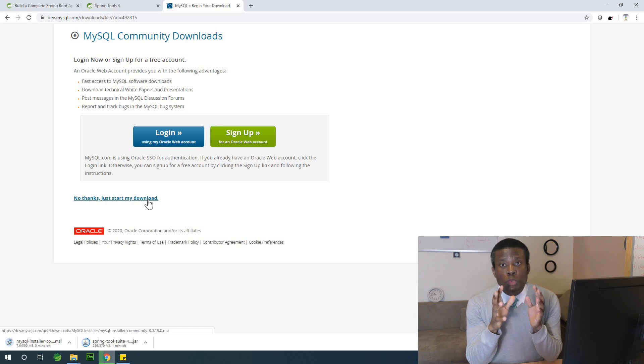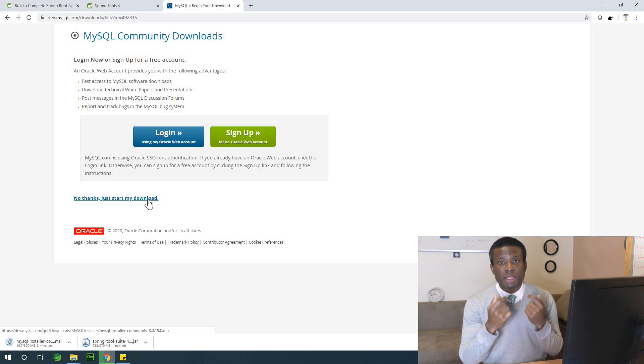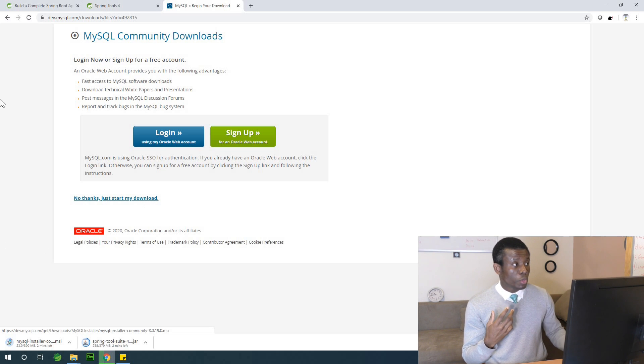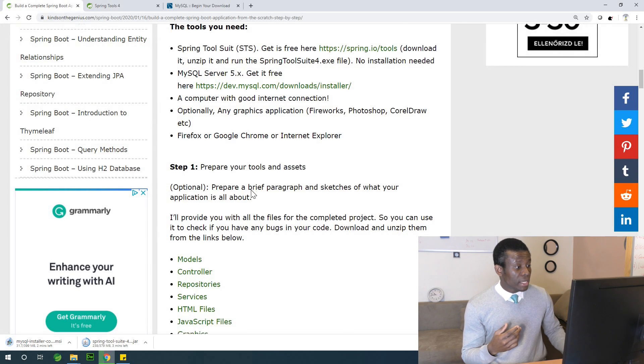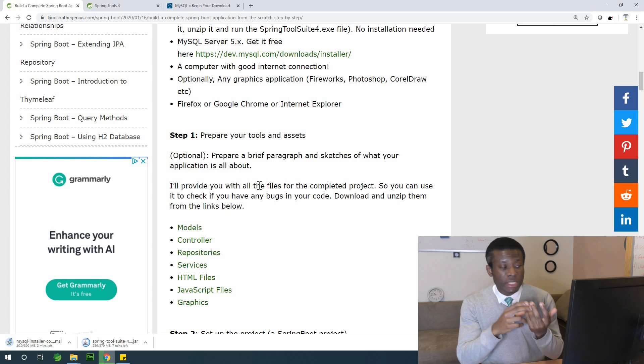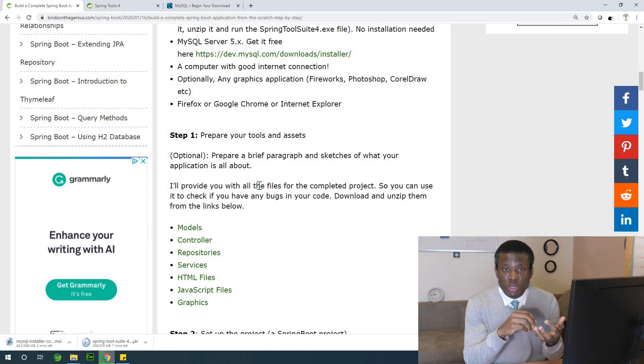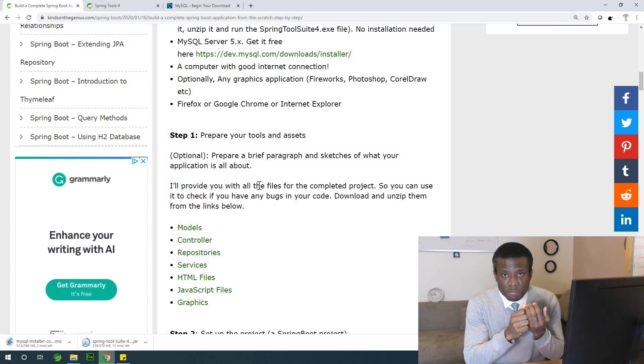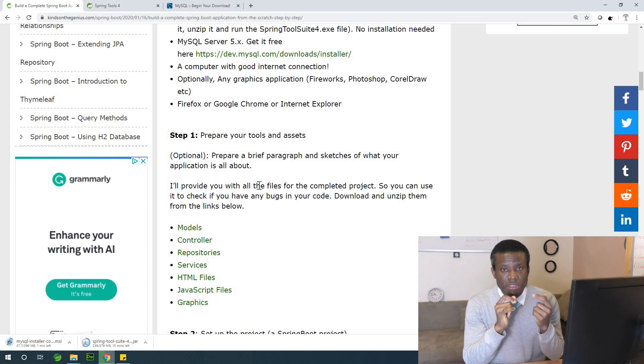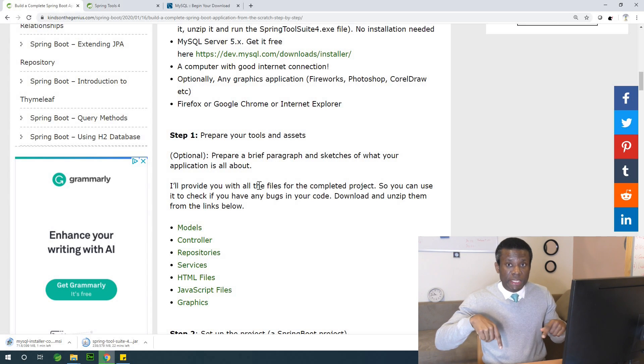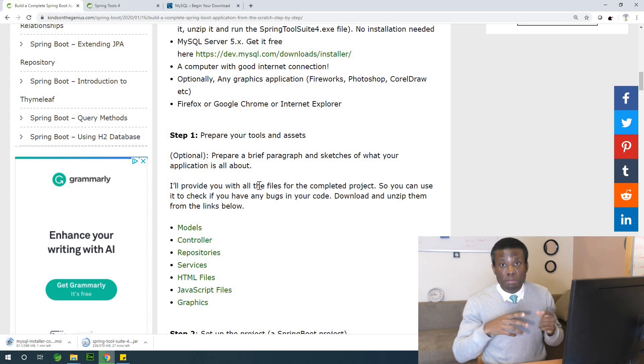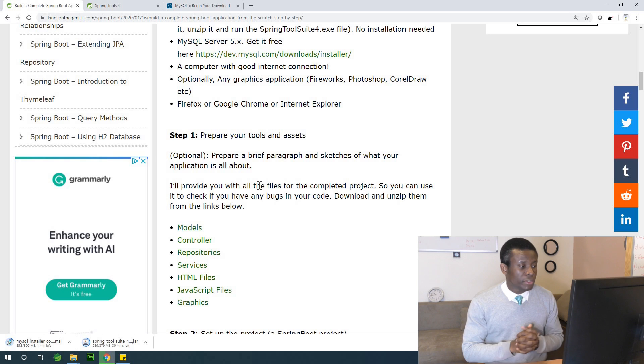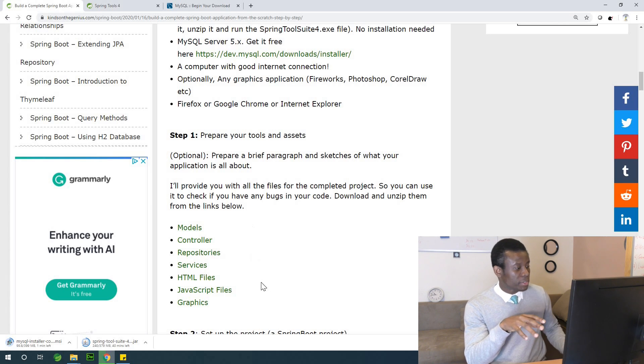So while these files are downloading to our system, let's go to the next step. Let's now download the models, the controllers, repository, services, HTML files and graphics. What these things are all about, I'll explain later on in part five. So for now, let's download them so that you also have them.